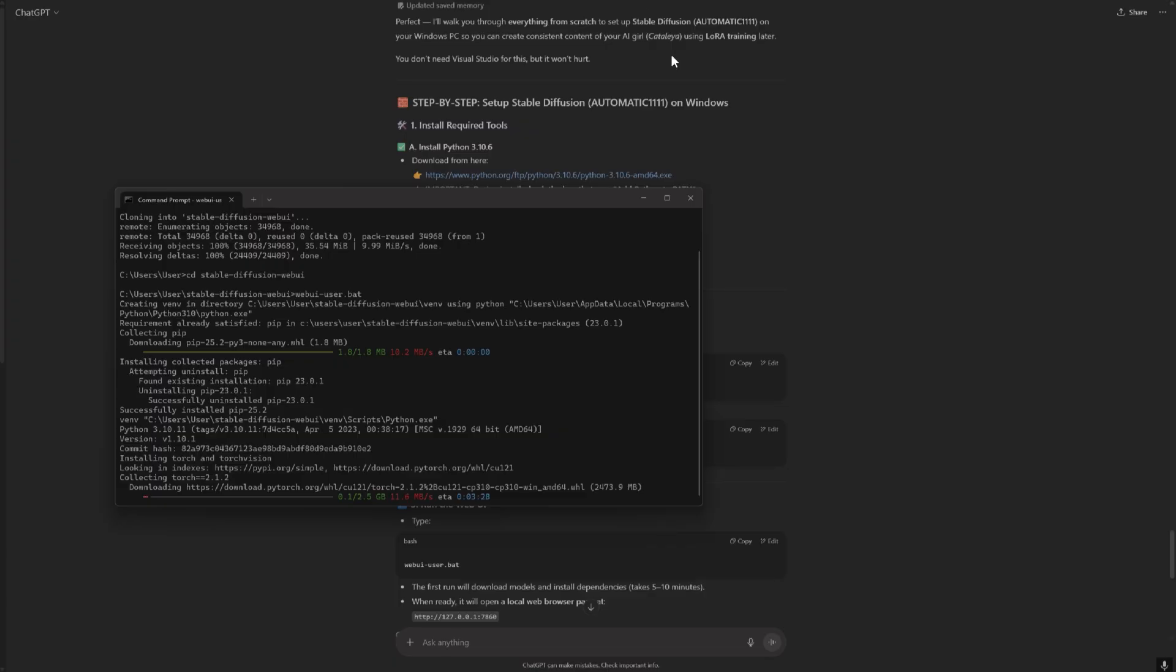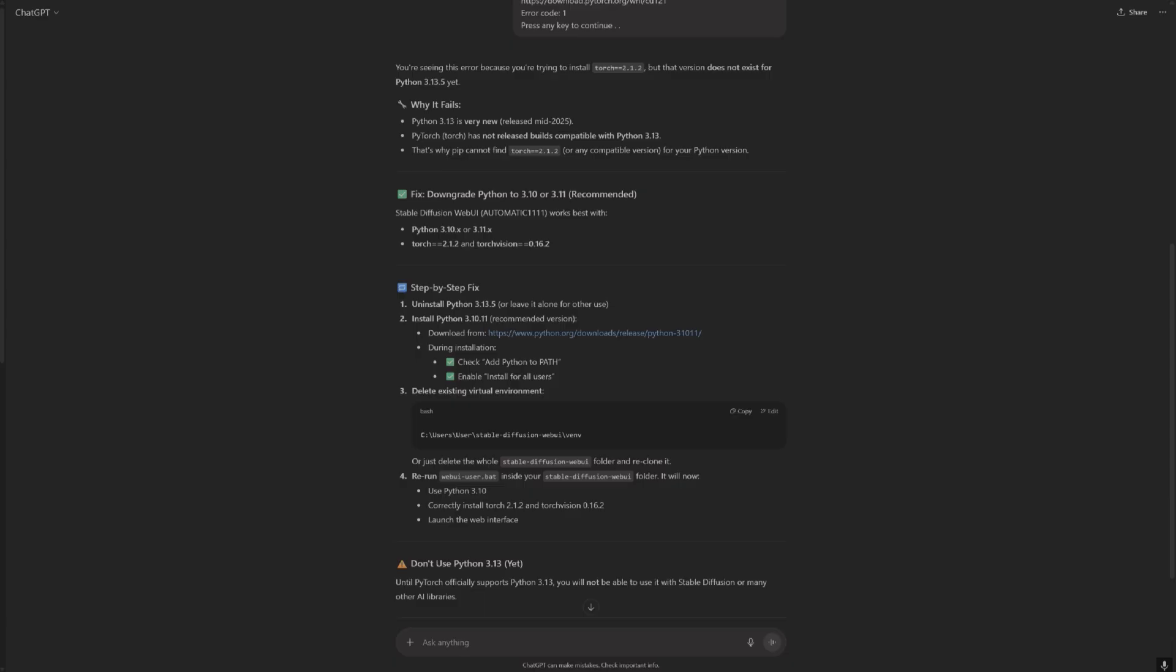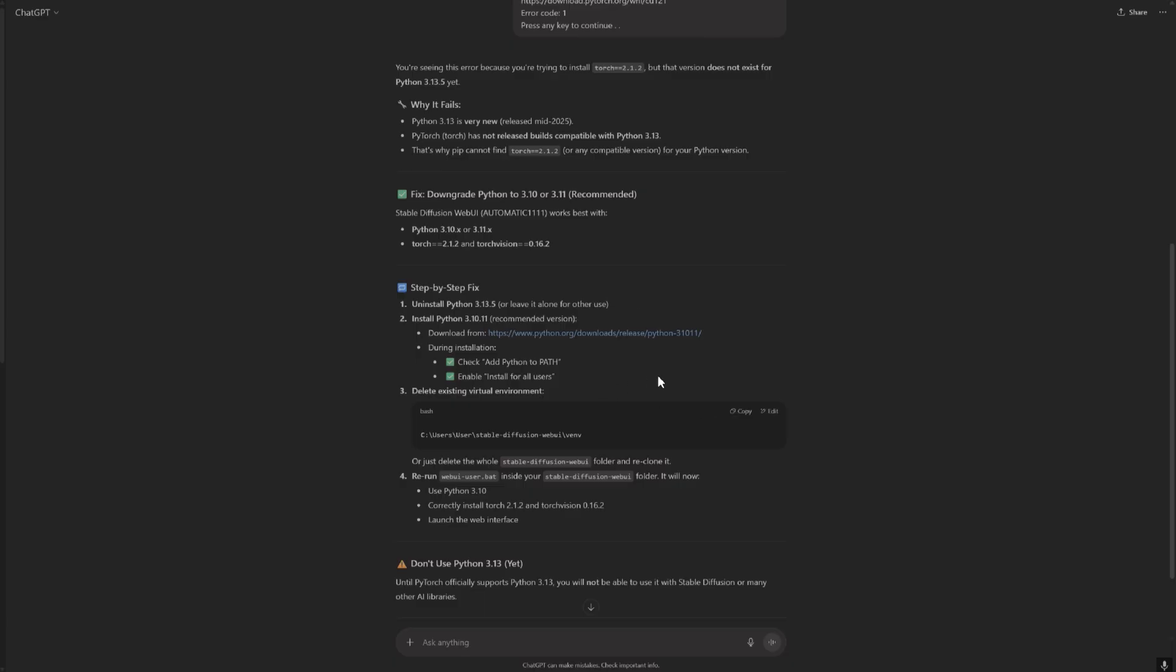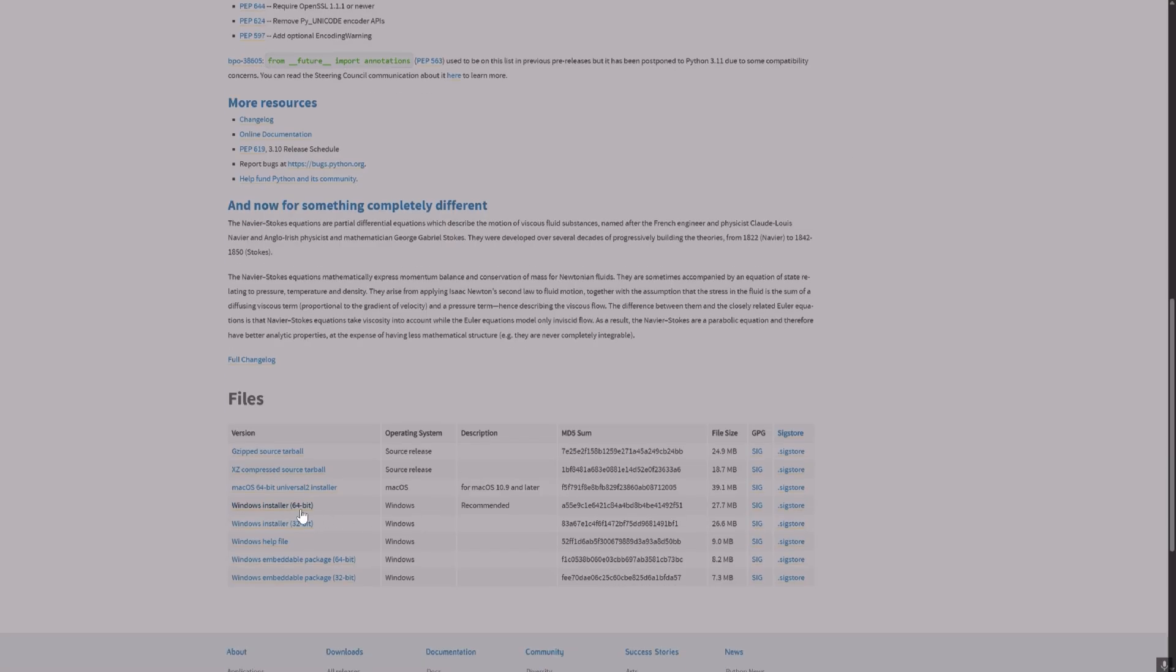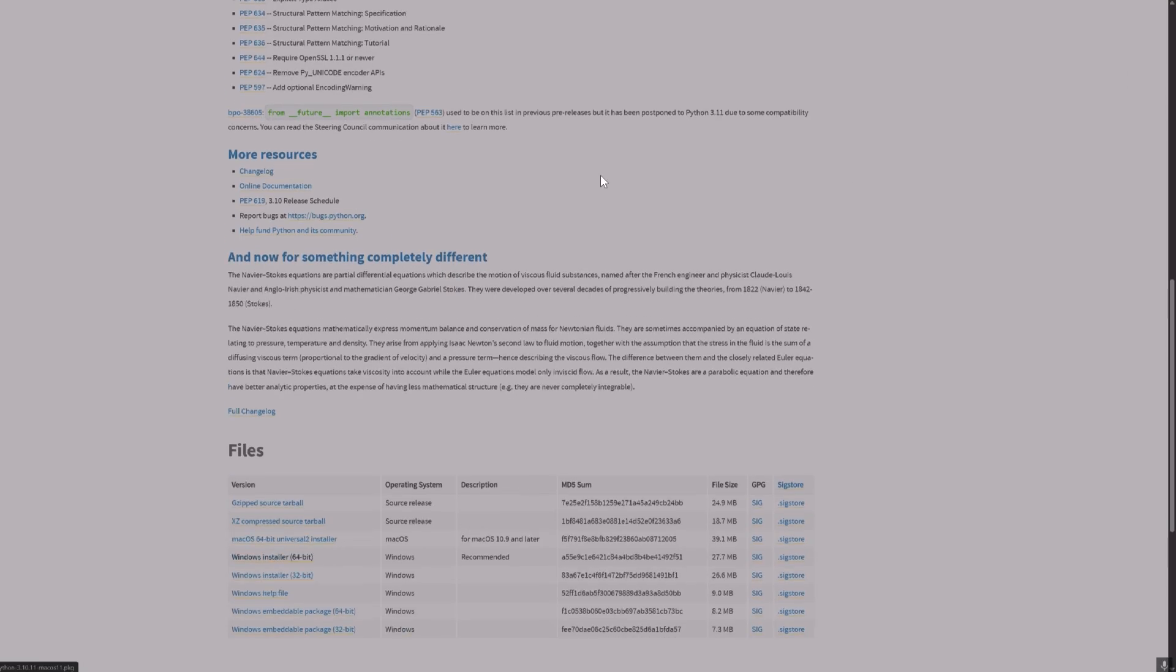So again it showed me a lot of errors when I deleted, when I used installed and used the newest version of Python. Remember it doesn't work with the newest version of Python, it works with the version 3.1. I will list this link on the description so you can go and get it here.